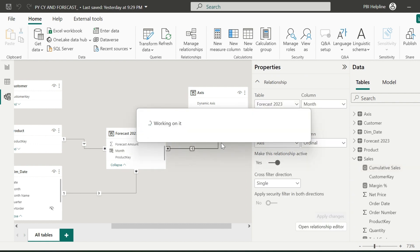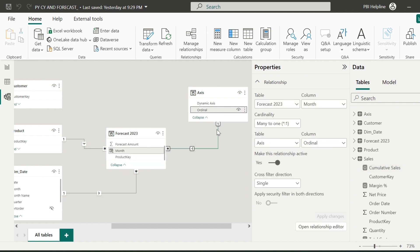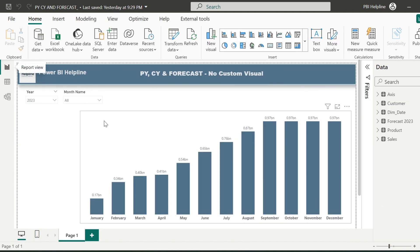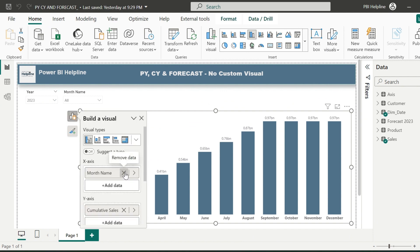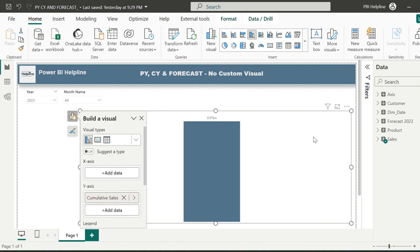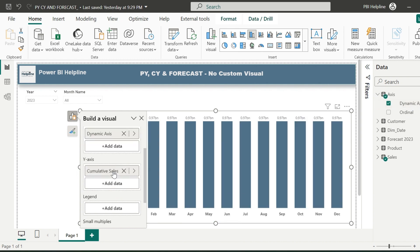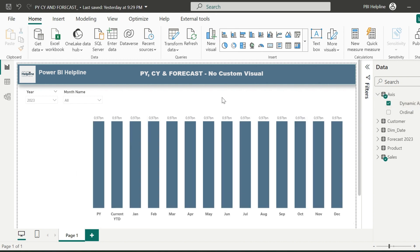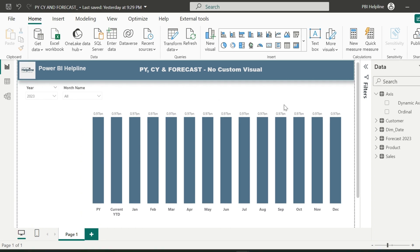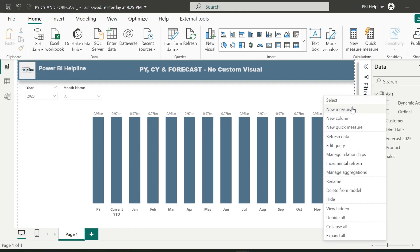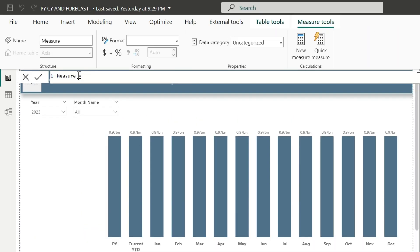I don't need to connect this with my sales table. Now select the column chart visual and replace the x-axis month name from the date table and use the dynamic axis column from the newly created table. At this moment, I can see all the values are showing same, and now I am ready to create my master measures.